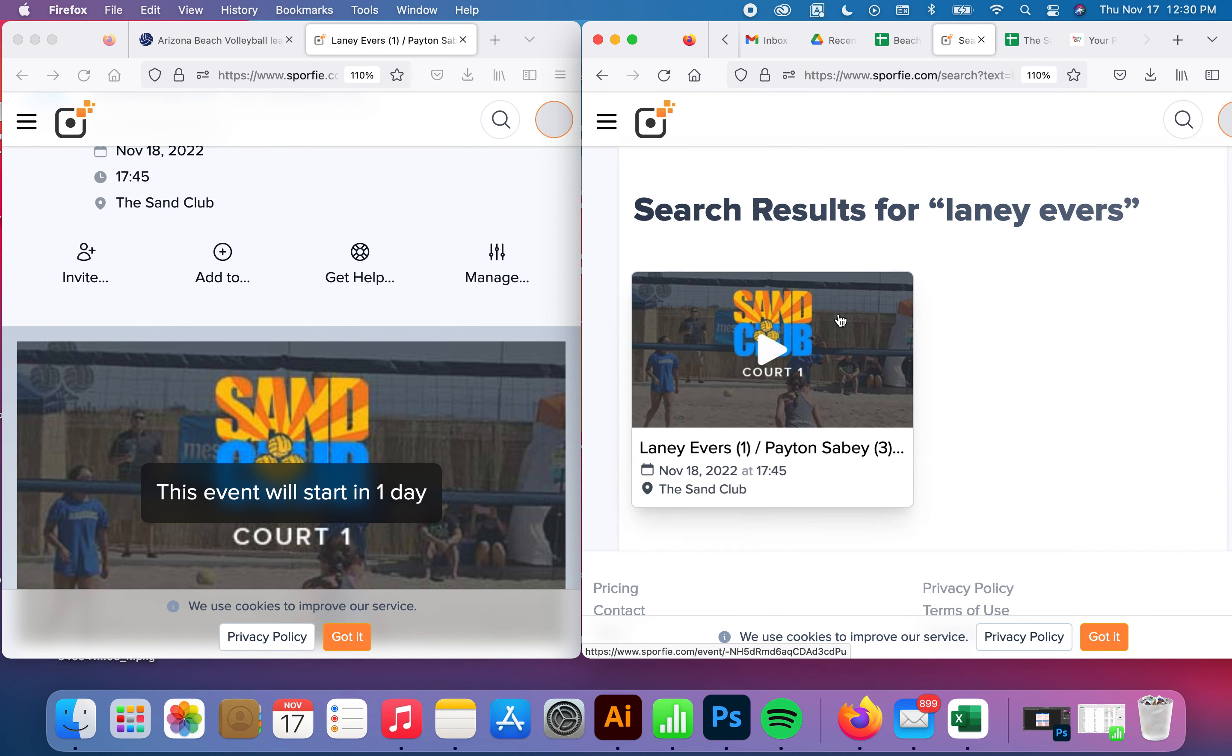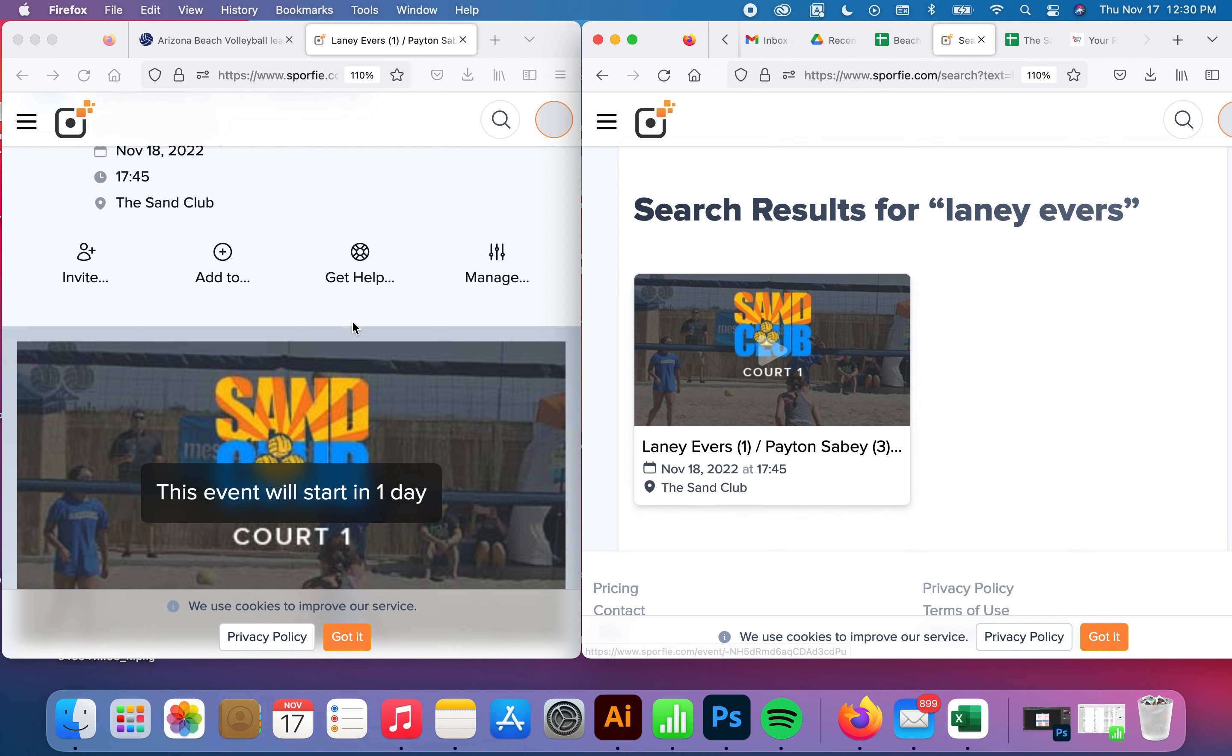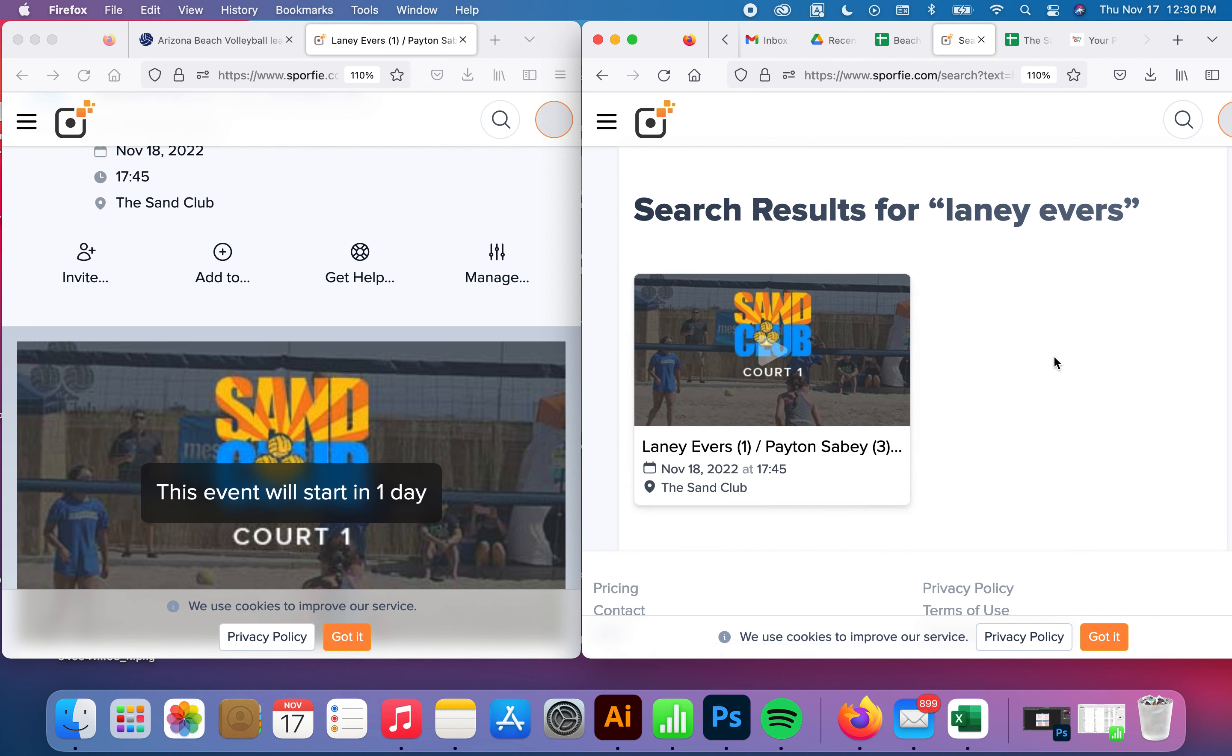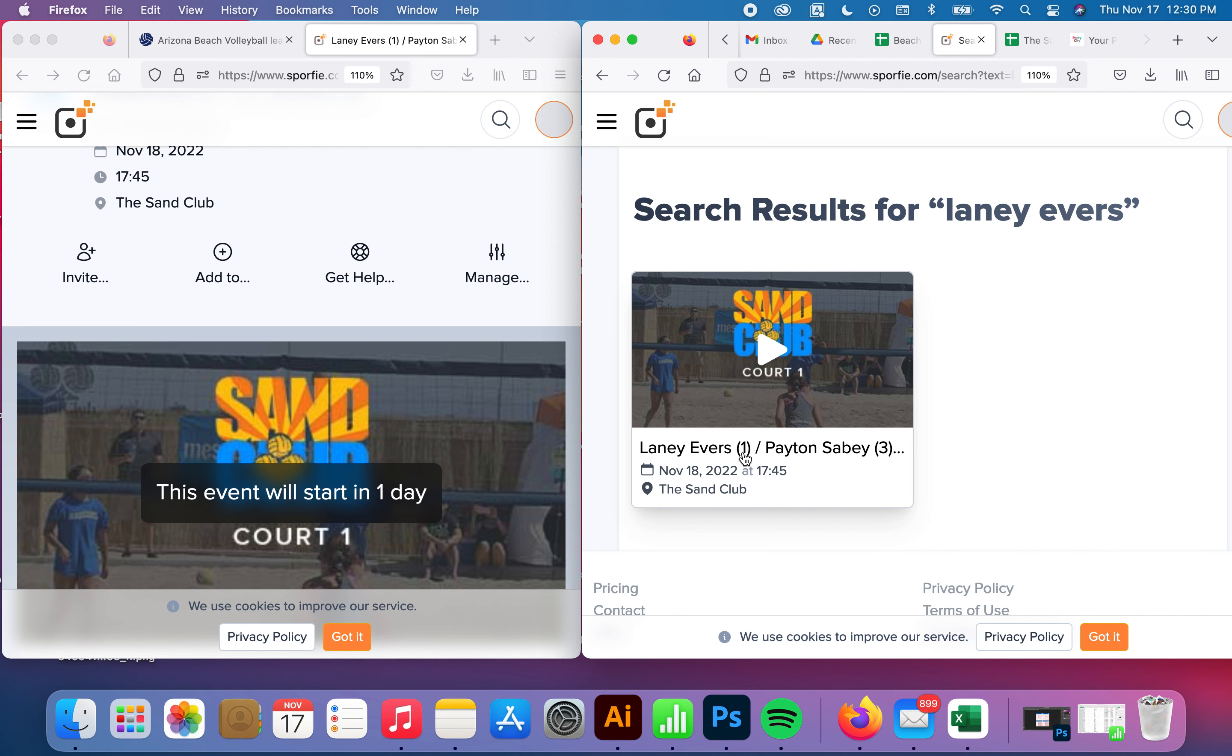then all you have to do is do a search and then everything that we do live stream for Lainey will show up here and then that way you can drill right in.